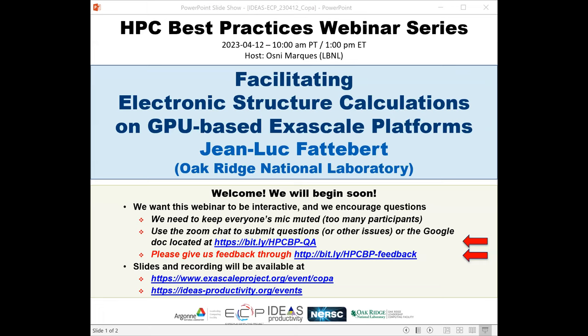Welcome to the HPC Best Practices webinar series. This series is brought to you by the IDEAS Productivity Project, which is part of the Exascale Computing Project of the United States Department of Energy.